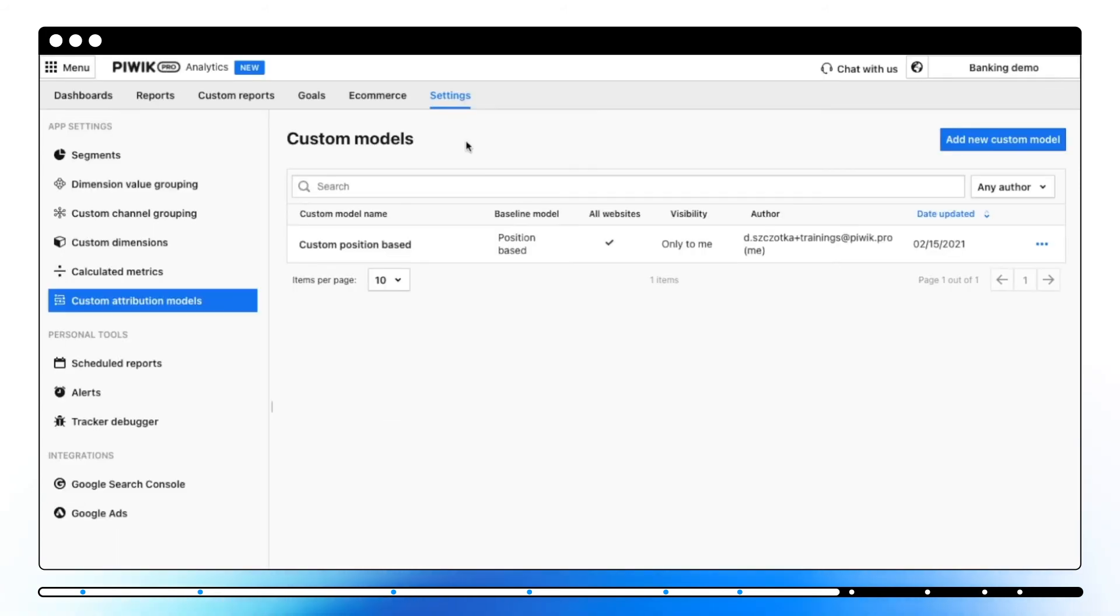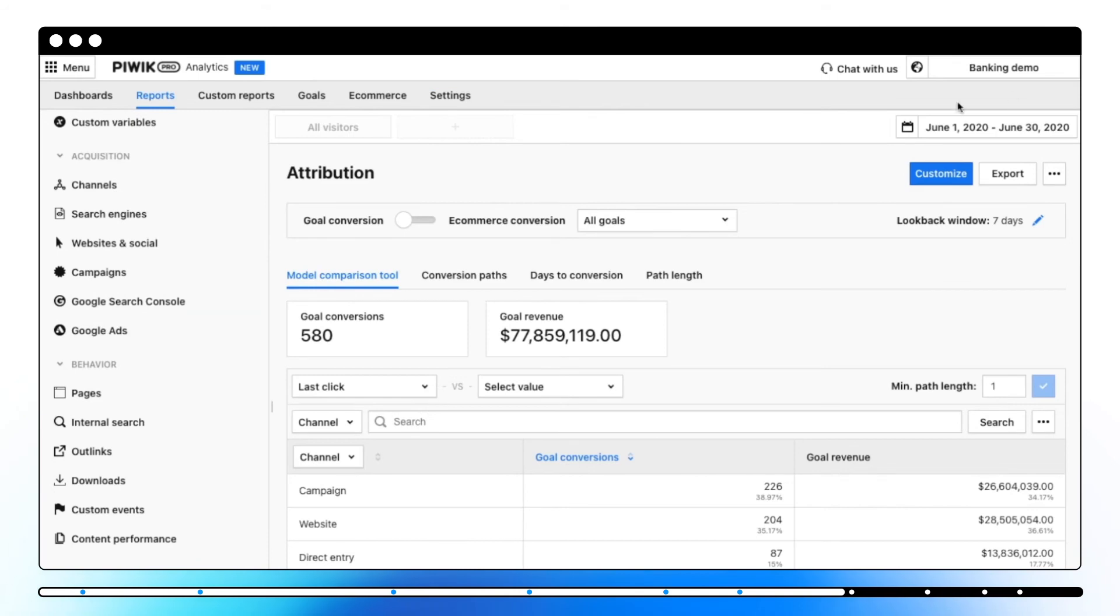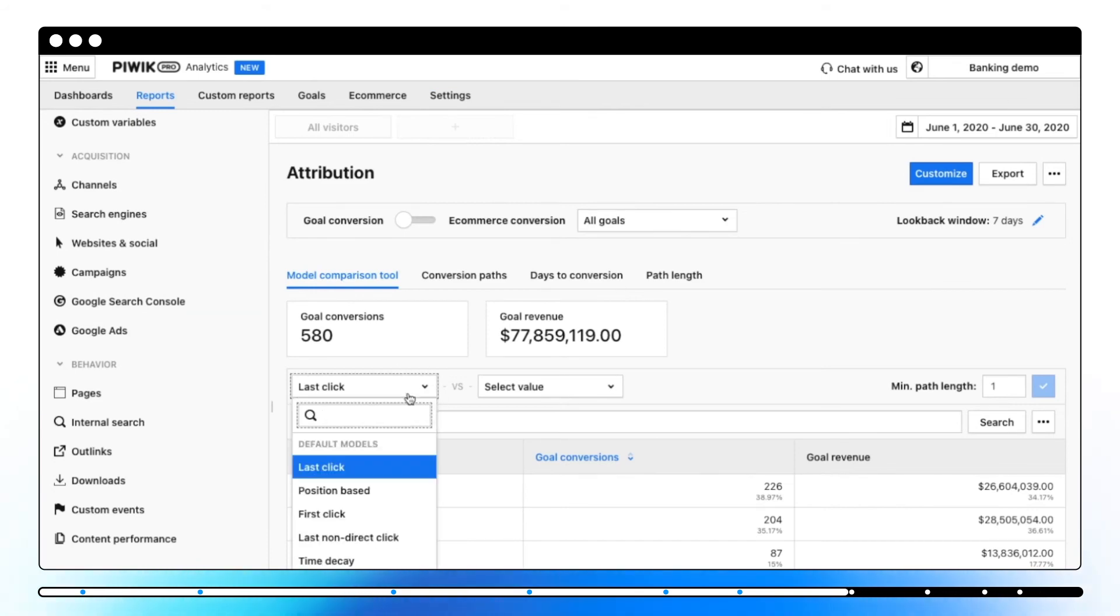Your new model will appear on the list. You'll be able to use it in the Attribution Report and Custom Attribution Report.